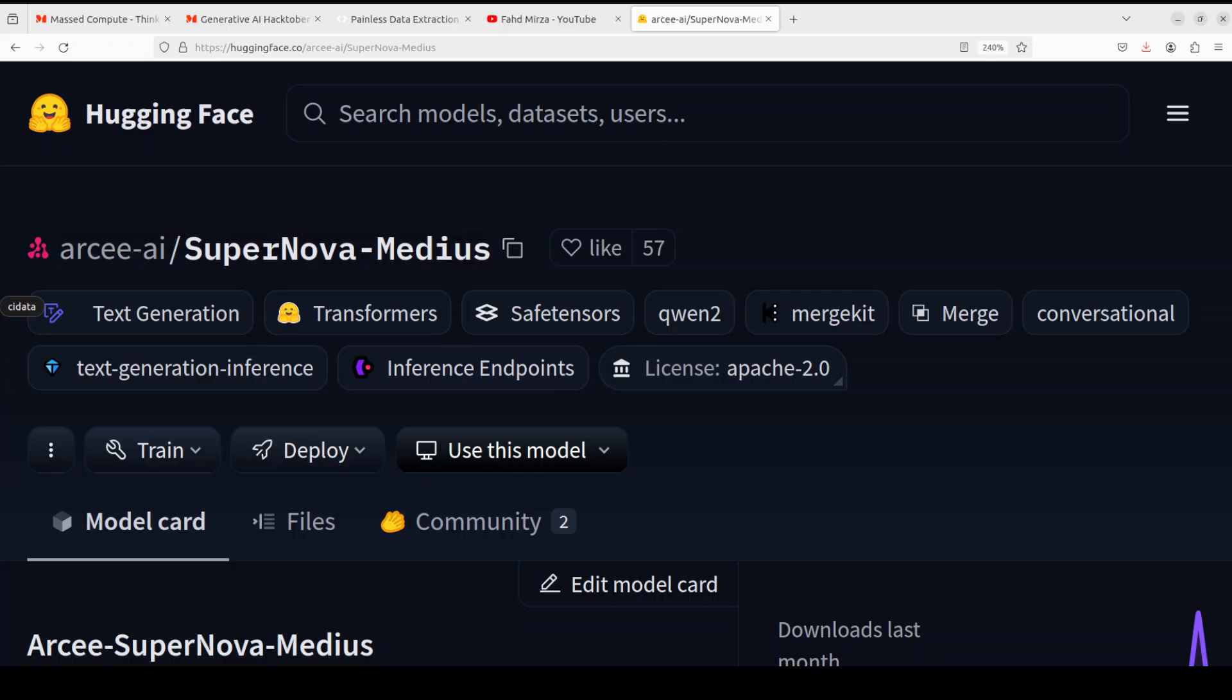By the way, they also have something called Supernova 70 billion, but that is not the Medius one. So in this video, we are going to install it locally and then we will play around with it. And I will also be telling you a bit more about its architecture.